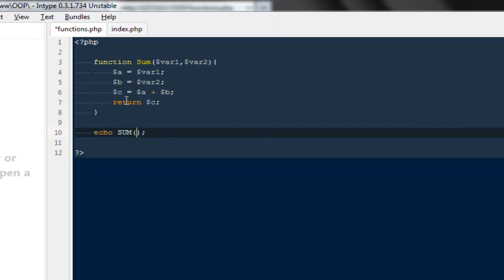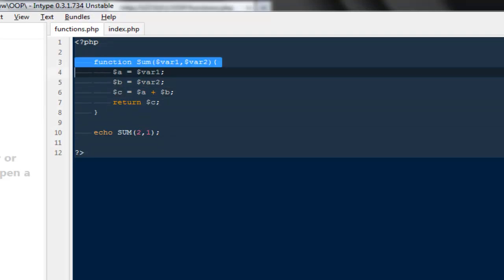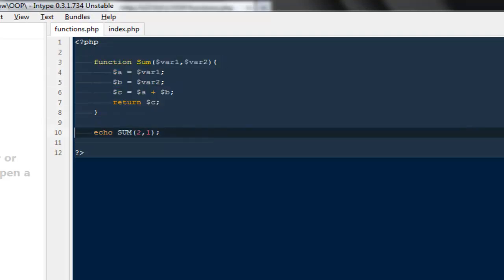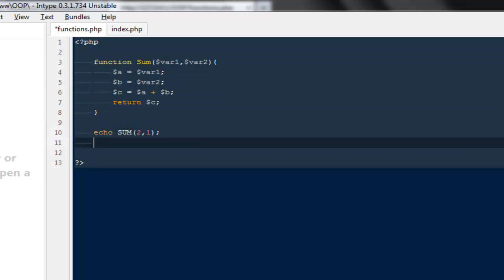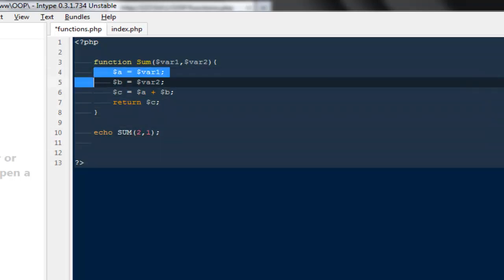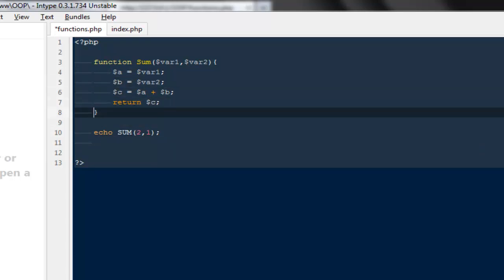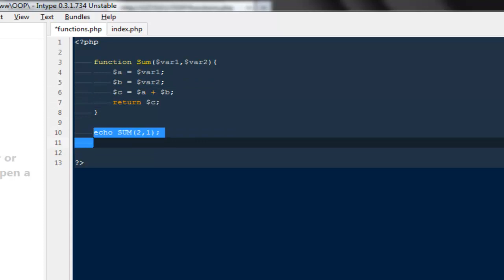And finally we can pass our values inside these parentheses. So I can say two and one, and you will notice the result is still same. But it will make your function more flexible and more reusable at any point of time. So let's say you want to make a sum a hundred times, you don't have to worry about what values are inside this function.